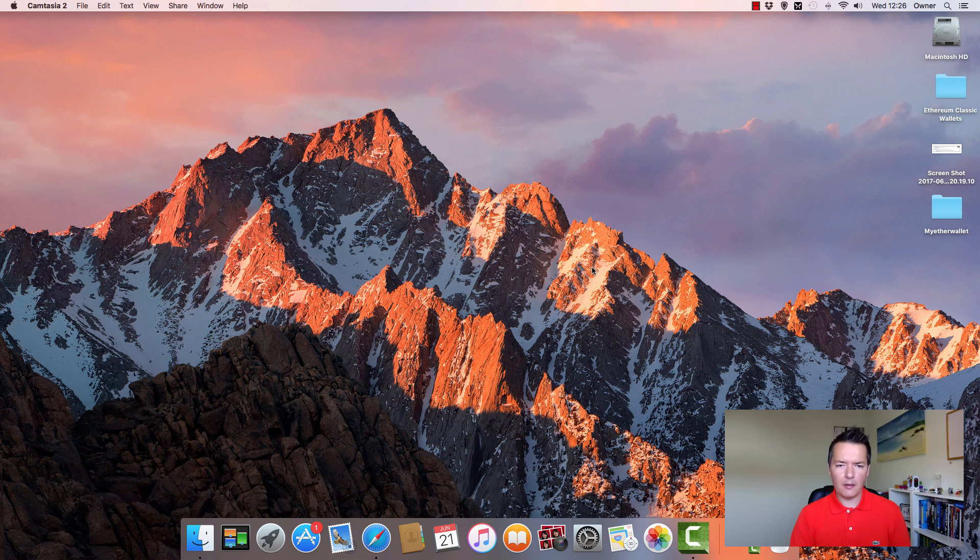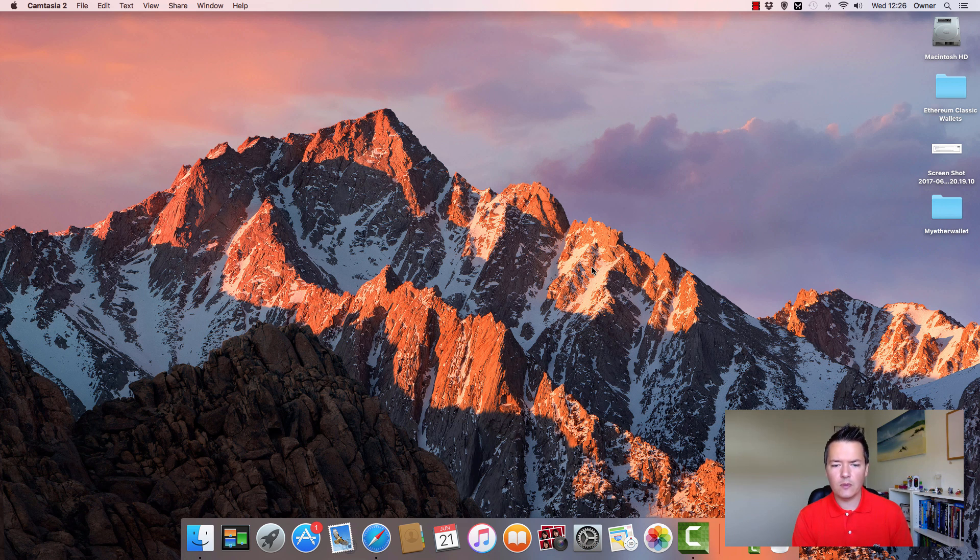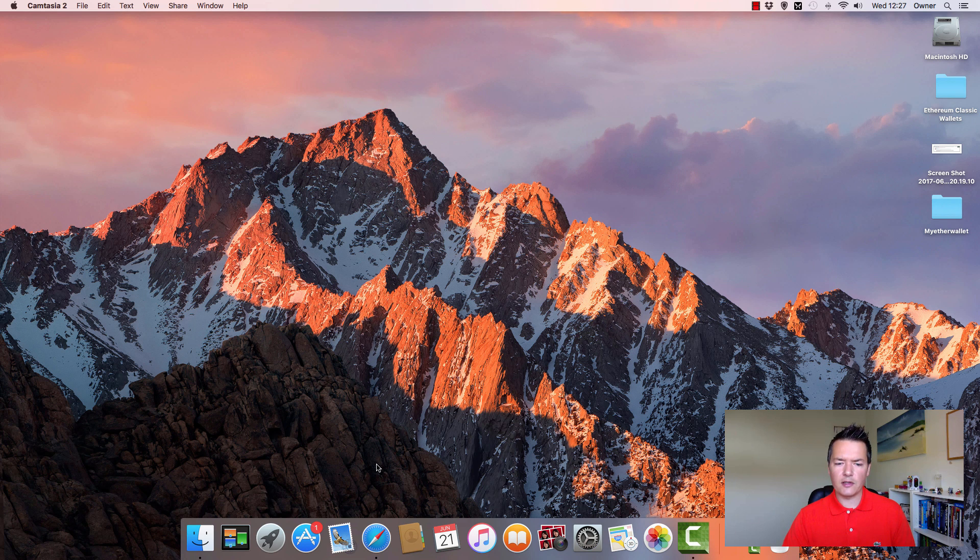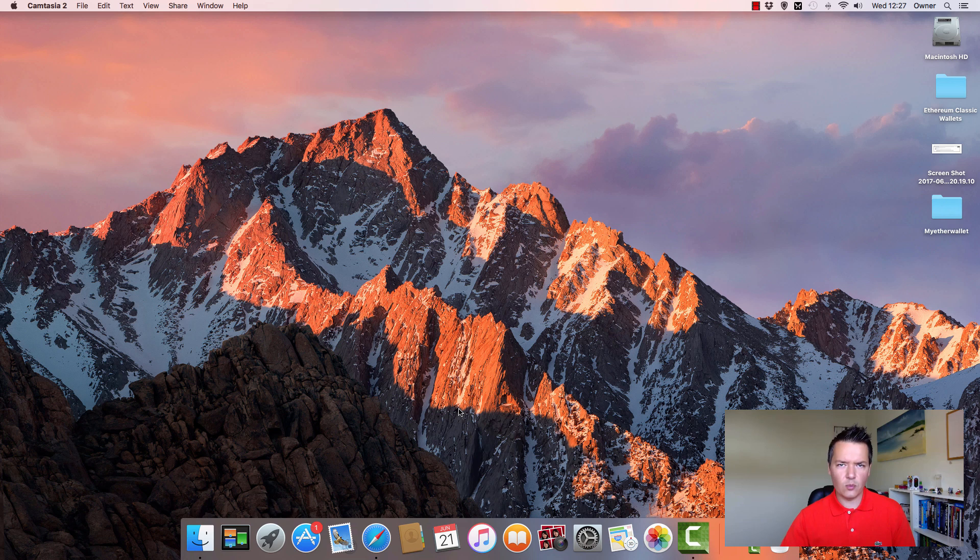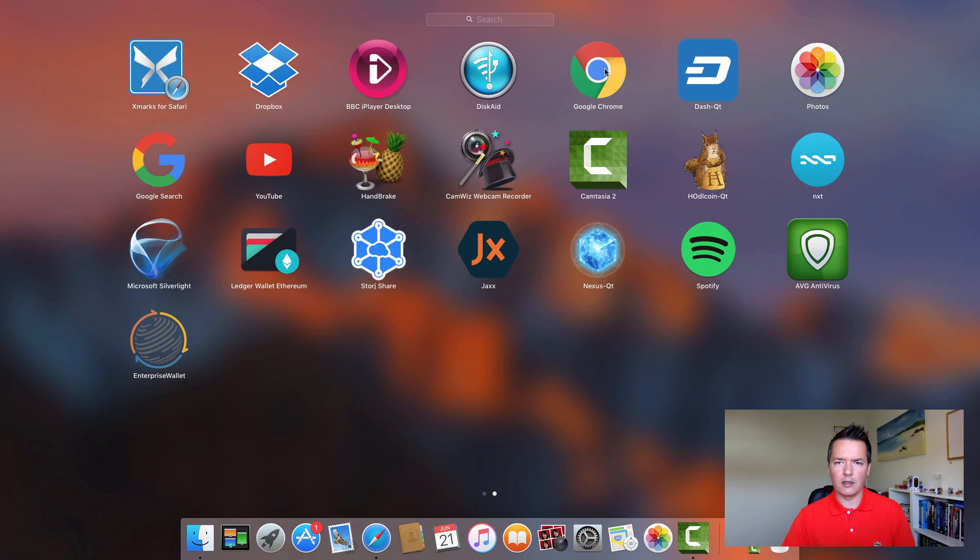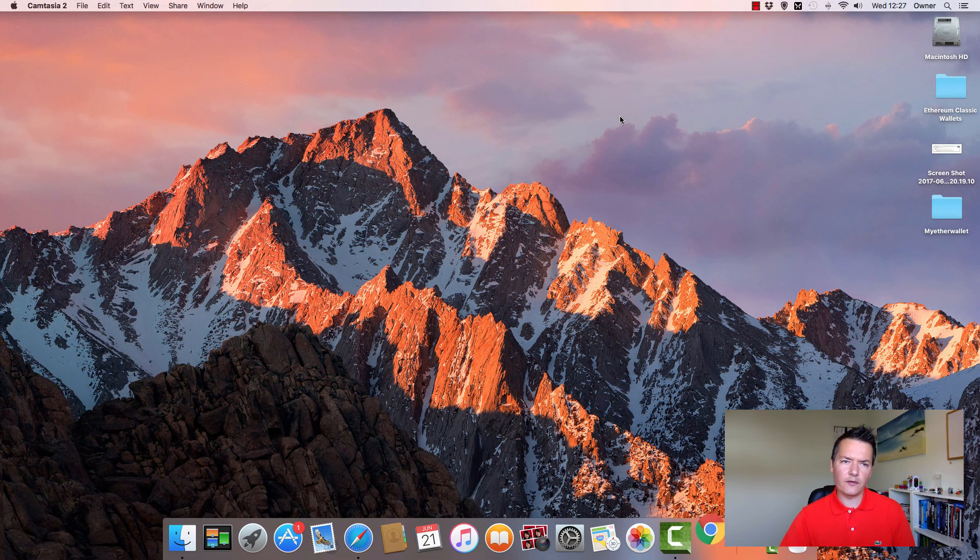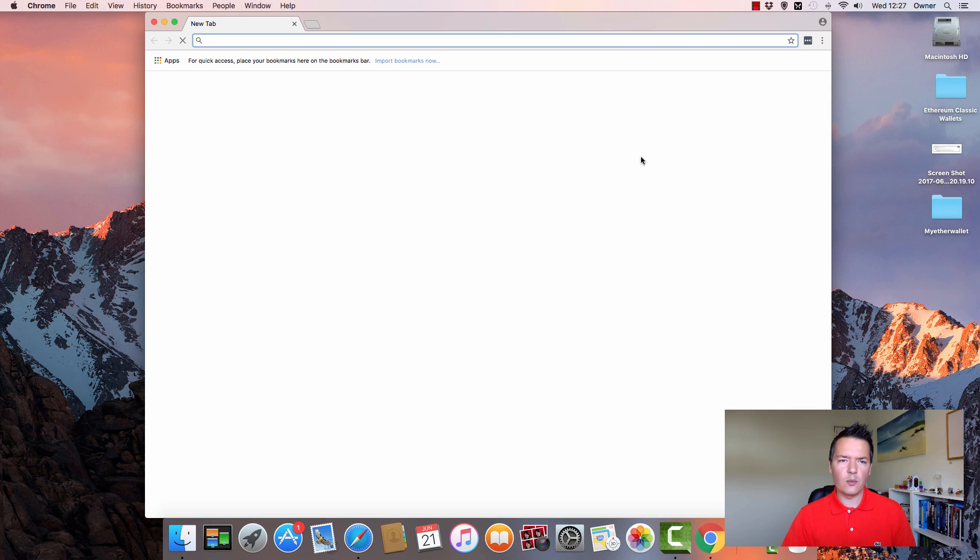I'm on the Mac here but the process can be very similar whether using Mac or Windows for most people. The only slight exception is on the Mac I'm actually going to be using the Chrome browser, not the built-in Safari browser. The reason being is there is a slight issue when you're downloading your JSON wallet file. You can actually use Safari after you've created the wallet, but the actual download process is not very good.